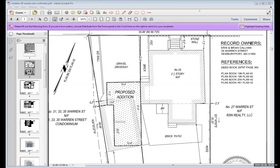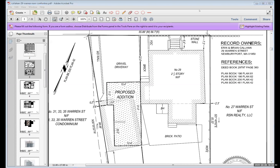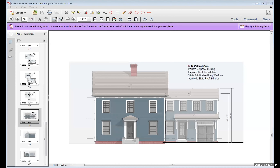Chairman Champetti agrees with his colleagues, calling the project a thoughtful adaptive reuse consistent with the neighborhood. He also notes the application does not appear to trigger the tree and sidewalk ordinance, and the planning office has received no comments — pro or against — on the project. He closes deliberations and asks for a motion on the variance application.